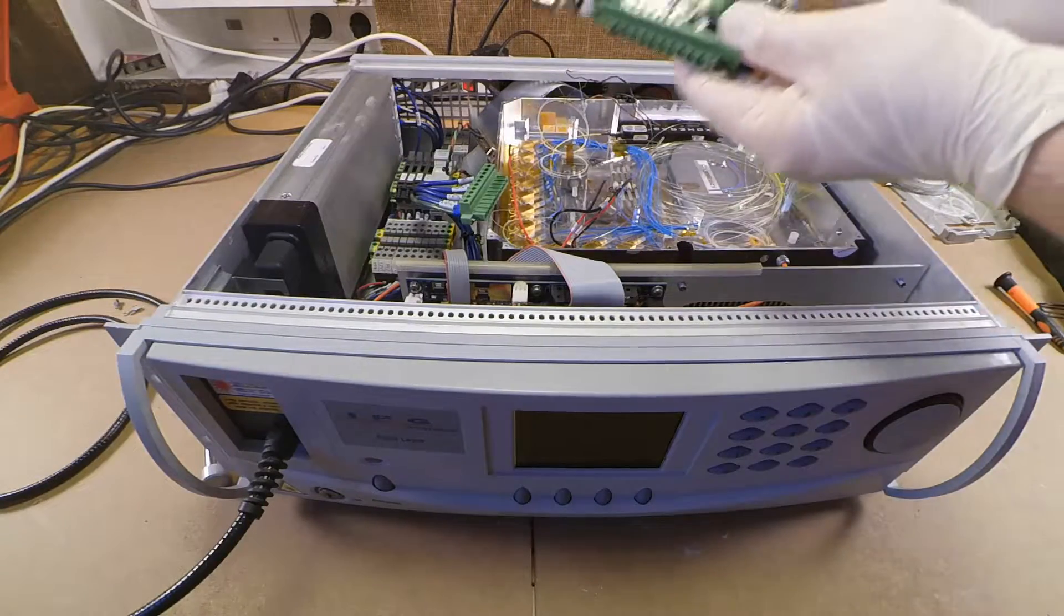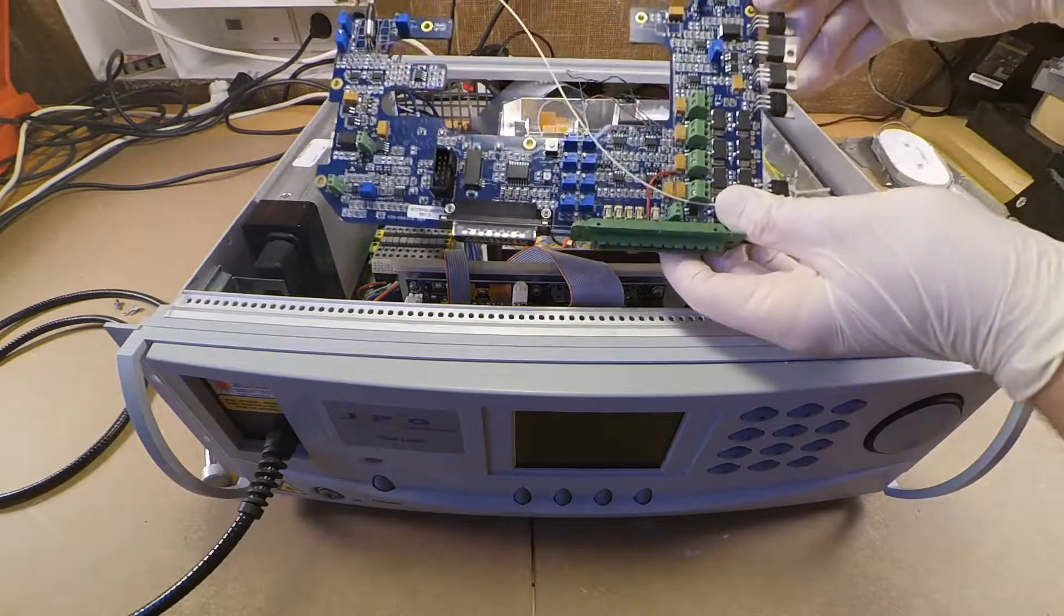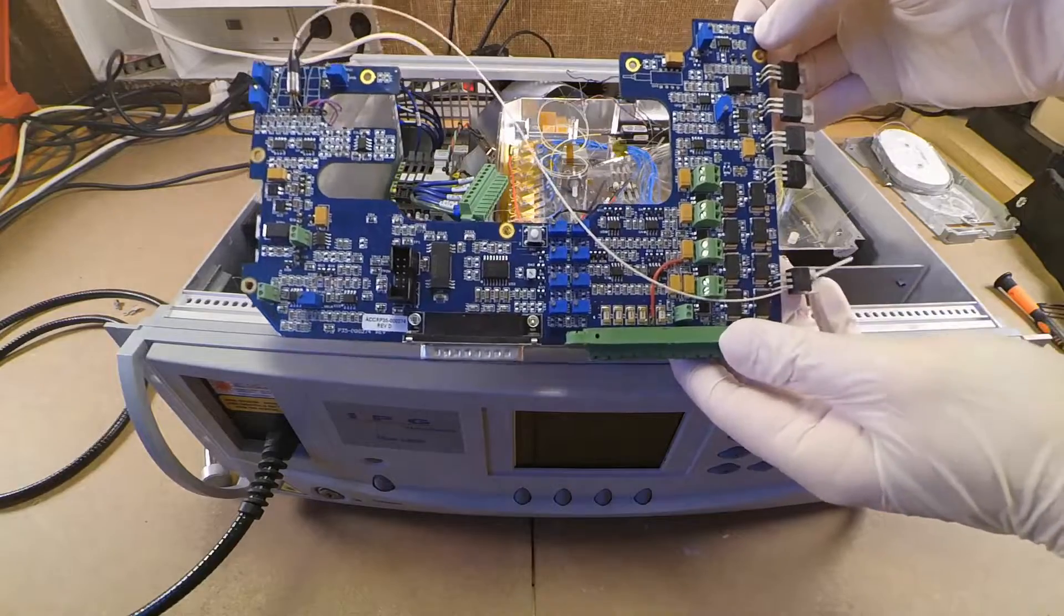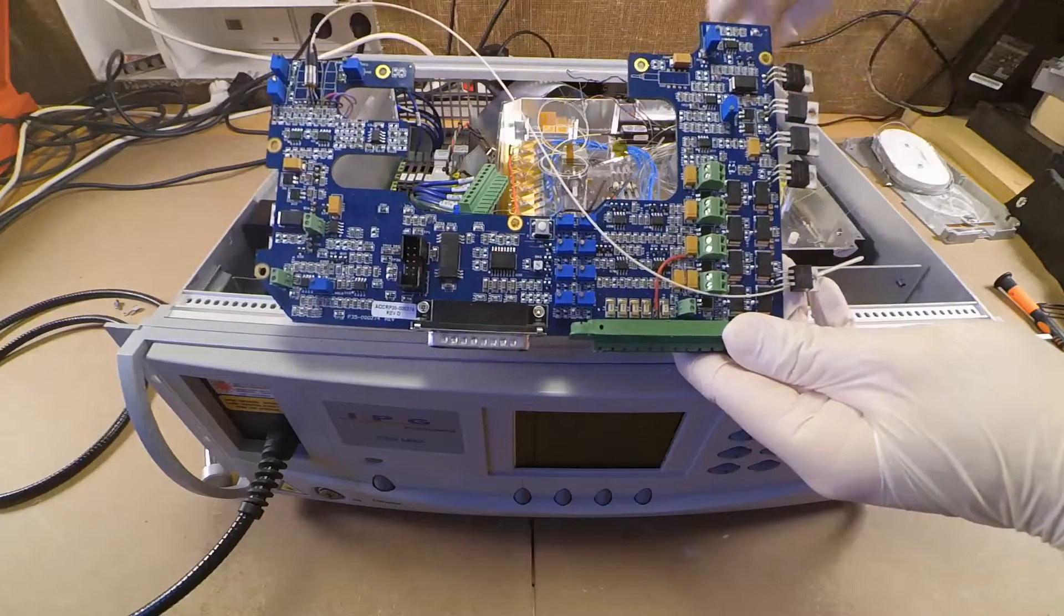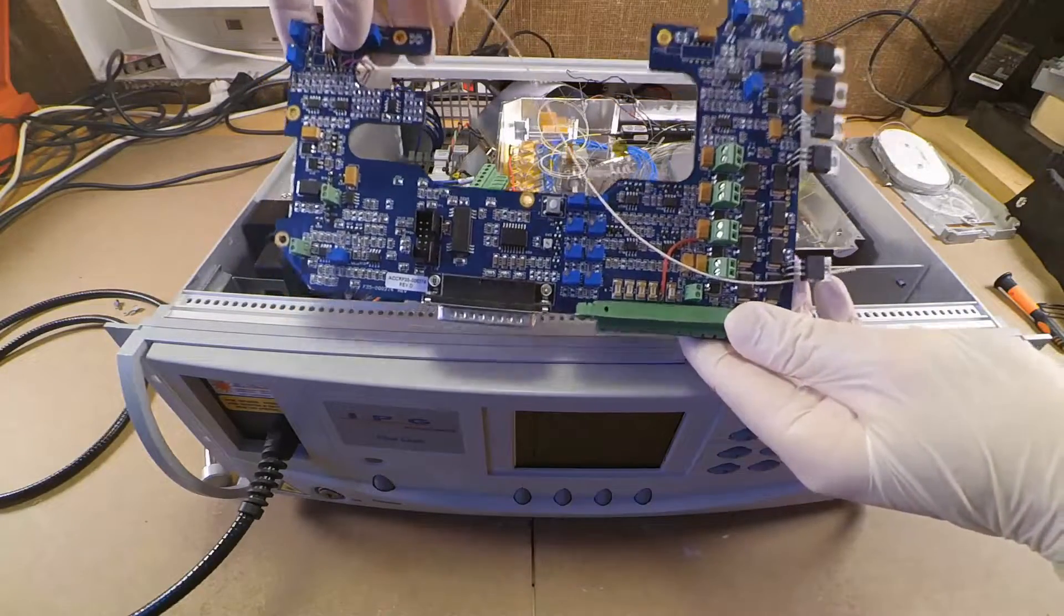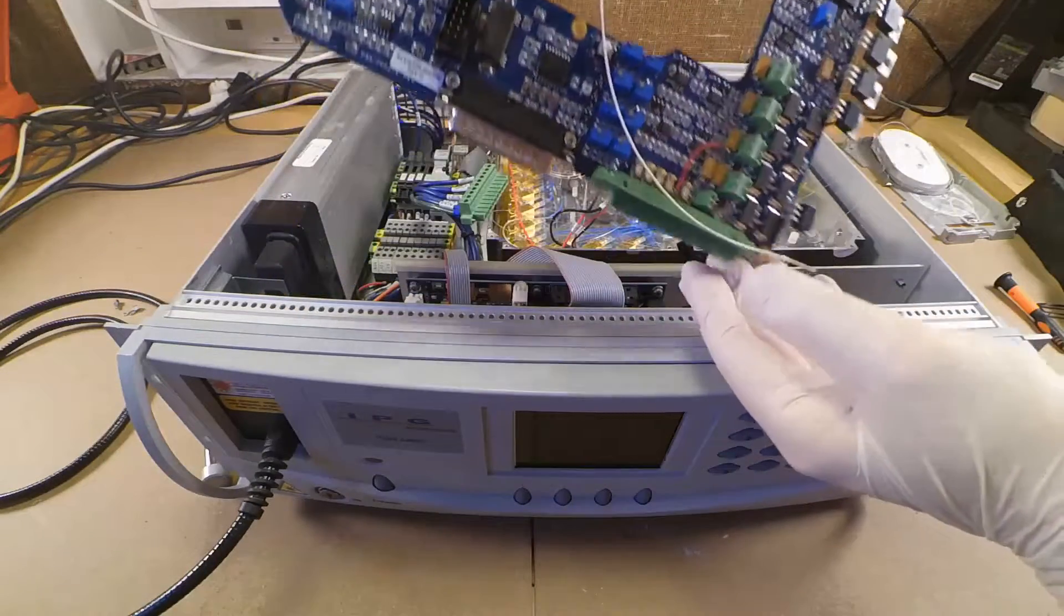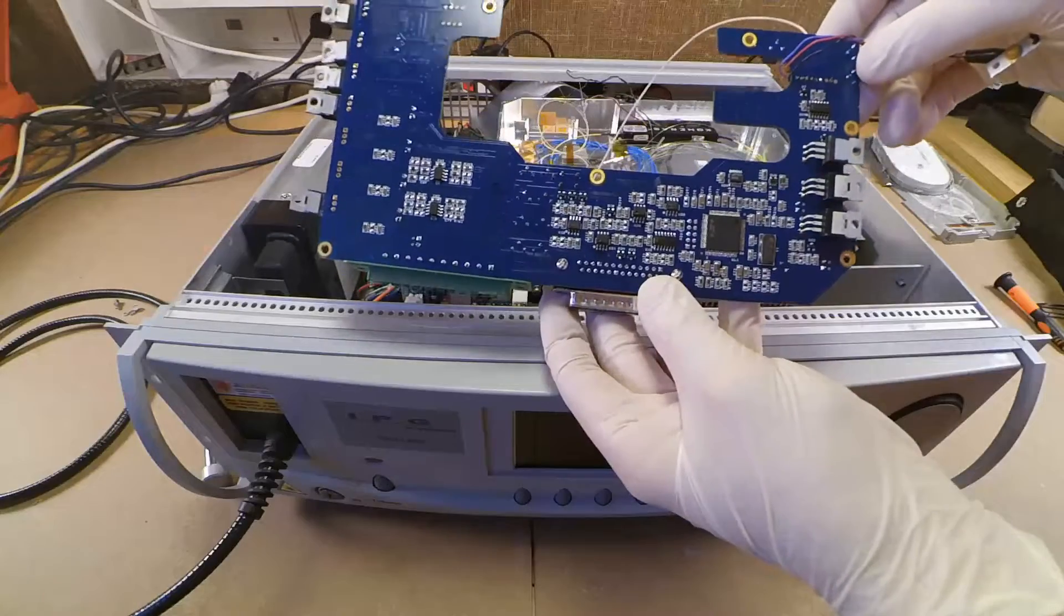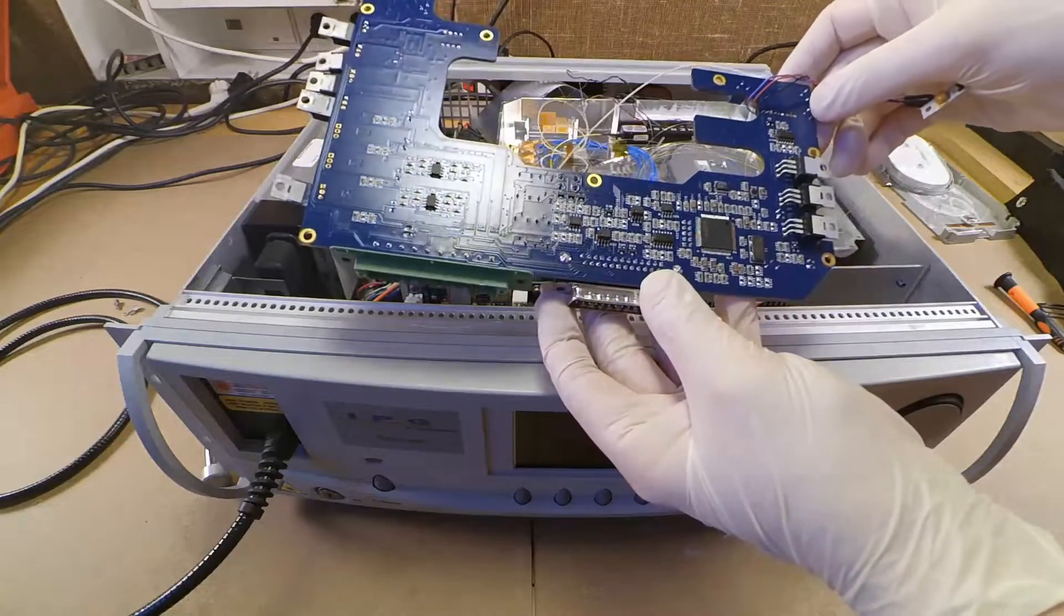So here we have the driver board for the pump diodes. As you see mostly there are just MOSFETs on it and some electronics to control it as well as some potentiometers for fine adjustment.